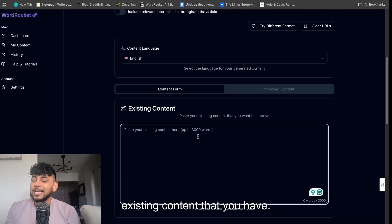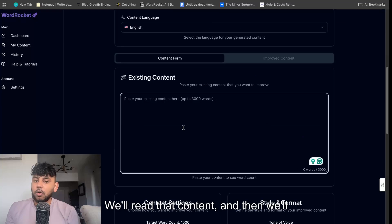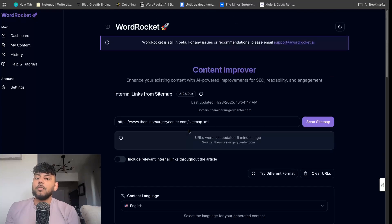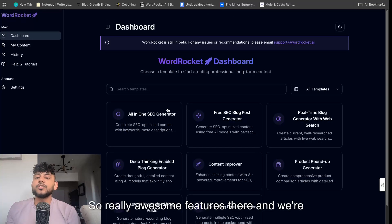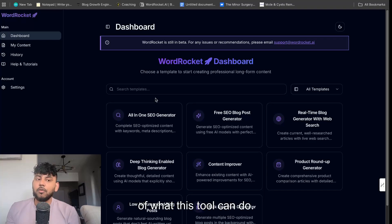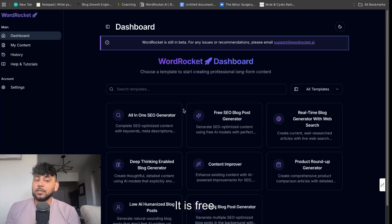And again, this allows you to be able to use Gemini for completely free. You paste in your existing content that you have, we'll read that content, and then we'll improve it for you. So really awesome features there. I'm really scratching the surface of what this tool can do. I definitely recommend checking it out.